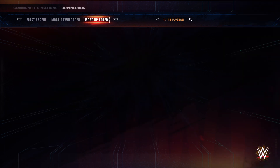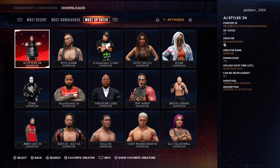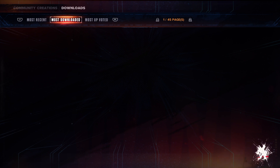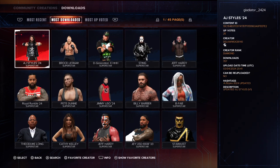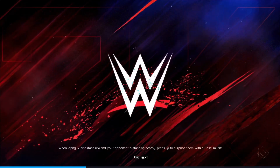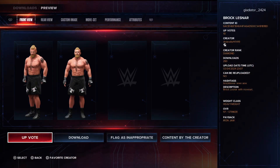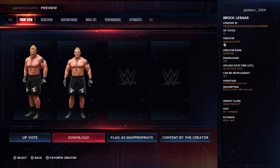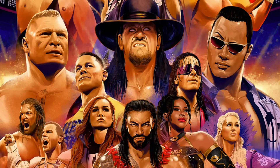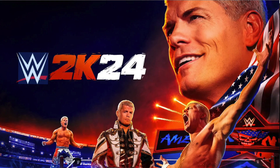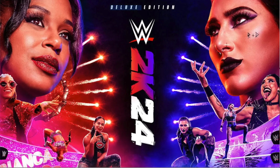Yeah, these change all the time. So all you've got to do is go and find the page that has your particular wrestler that you want to download, then click on that wrestler and download it. When you click on it — like for example here is a Brock Lesnar creation — you'll click over to Download and just click on Download. Once it downloads completely, you will now have this wrestler on your roster. And that's how you download wrestlers on WWE 2K24.